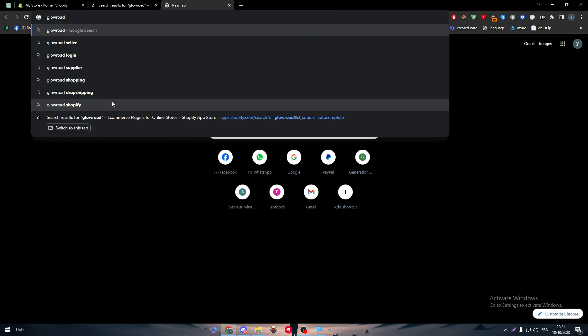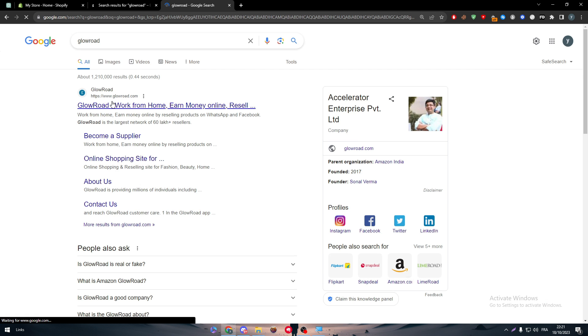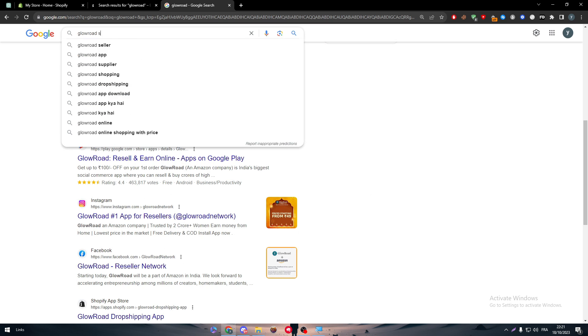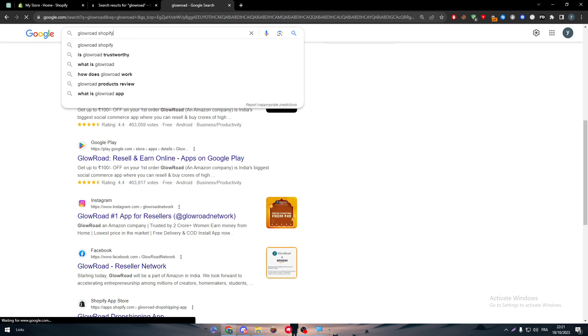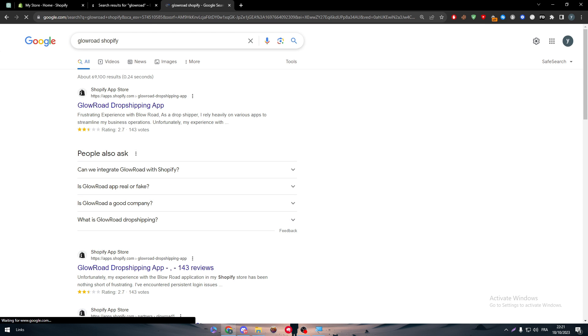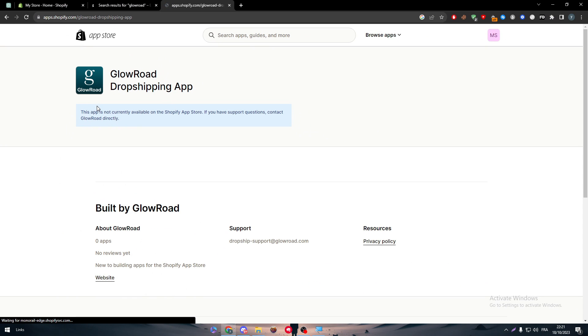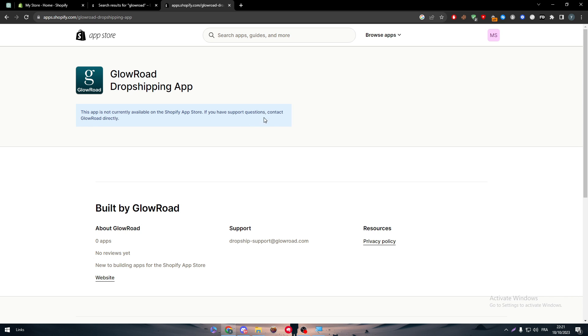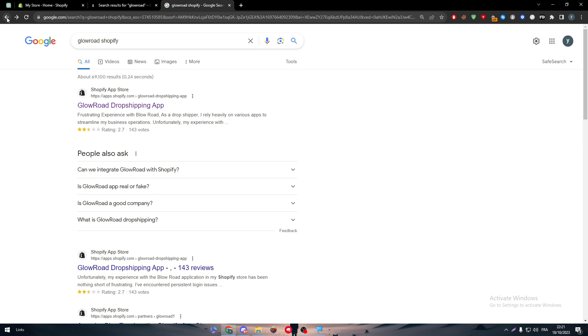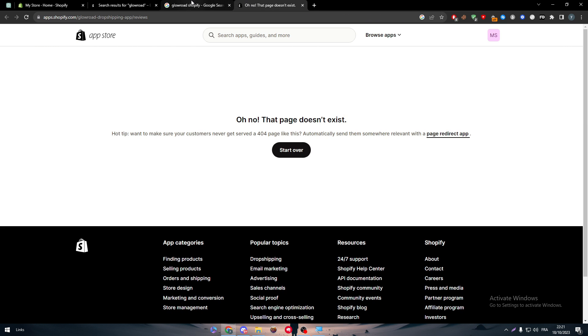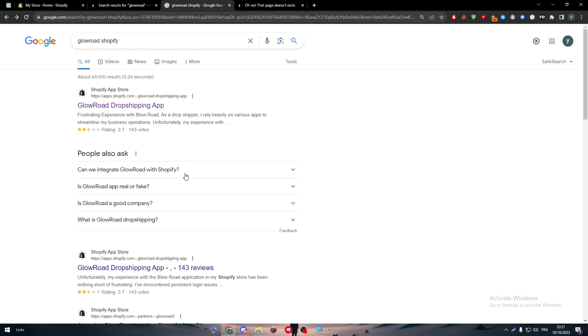So let's just write this and search for it and now type Shopify next to it. And as you can see, Glowroad drop shipping app, if I click on it, they will say that this is not available on the Shopify app store. If you have support questions, contact Glowroad directly. So currently Glowroad drop shipping app is not really available on the app store. So I can't really use it now.